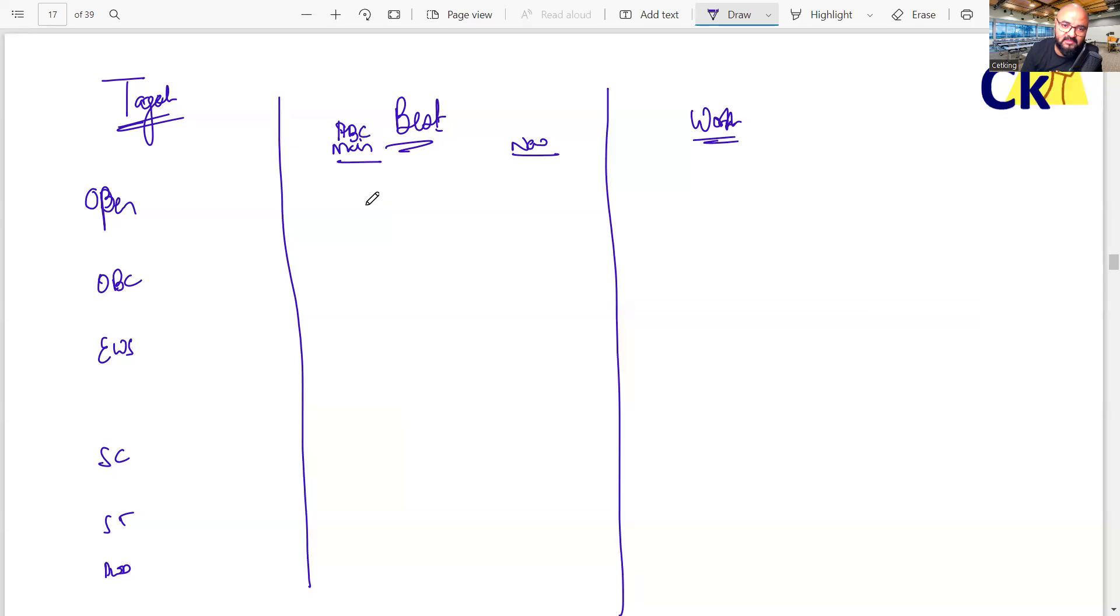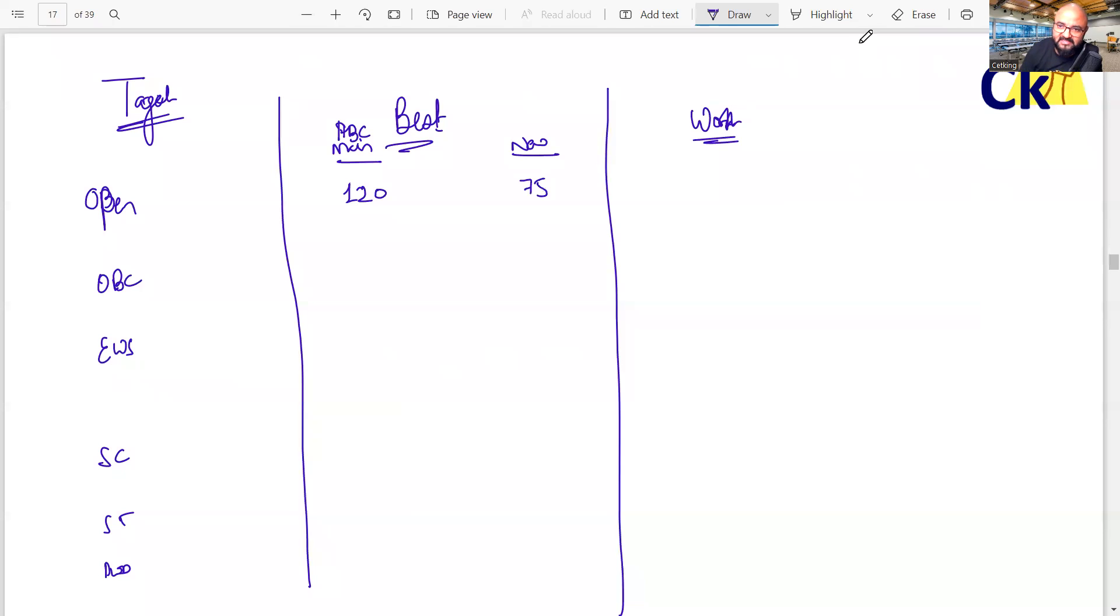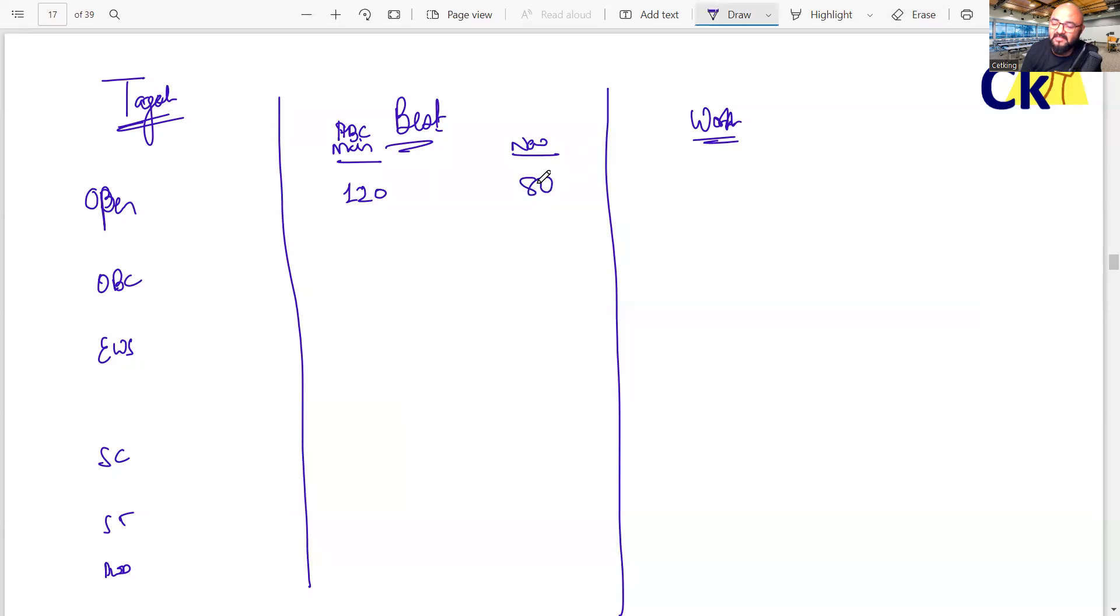then my target score have to be 120+. New IIMs ke liye, I can have 75 also, I can get a call. Best case, if you want, make it 80. Overall in CAT, if you cross 80, you're going to get the IIM call.